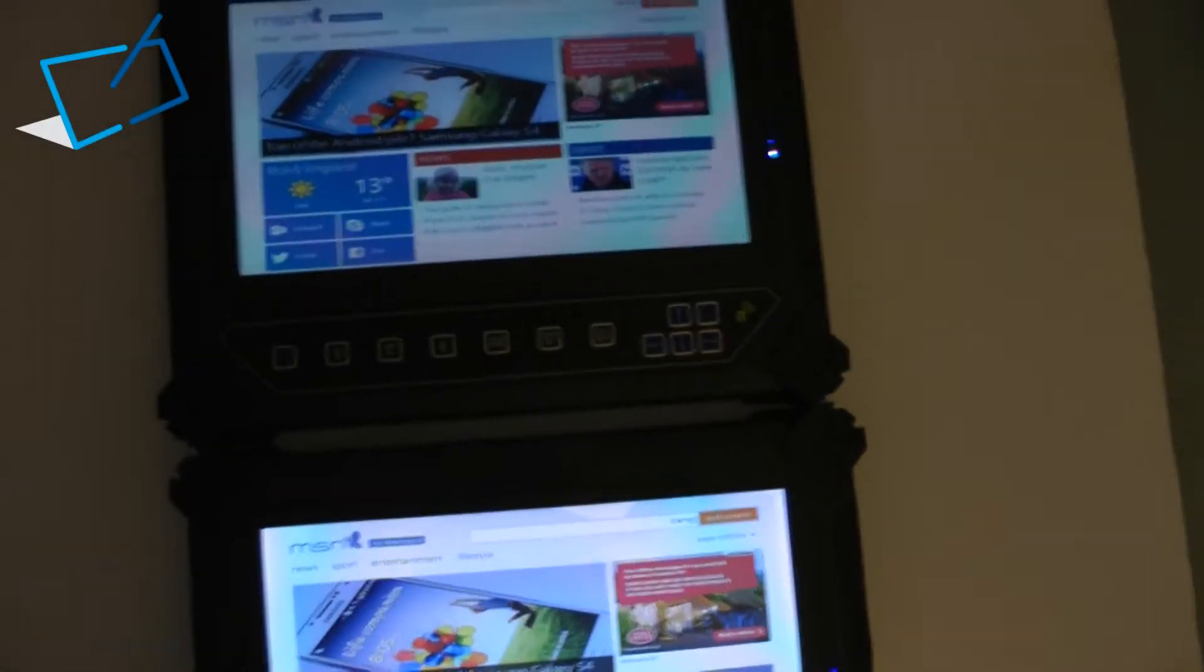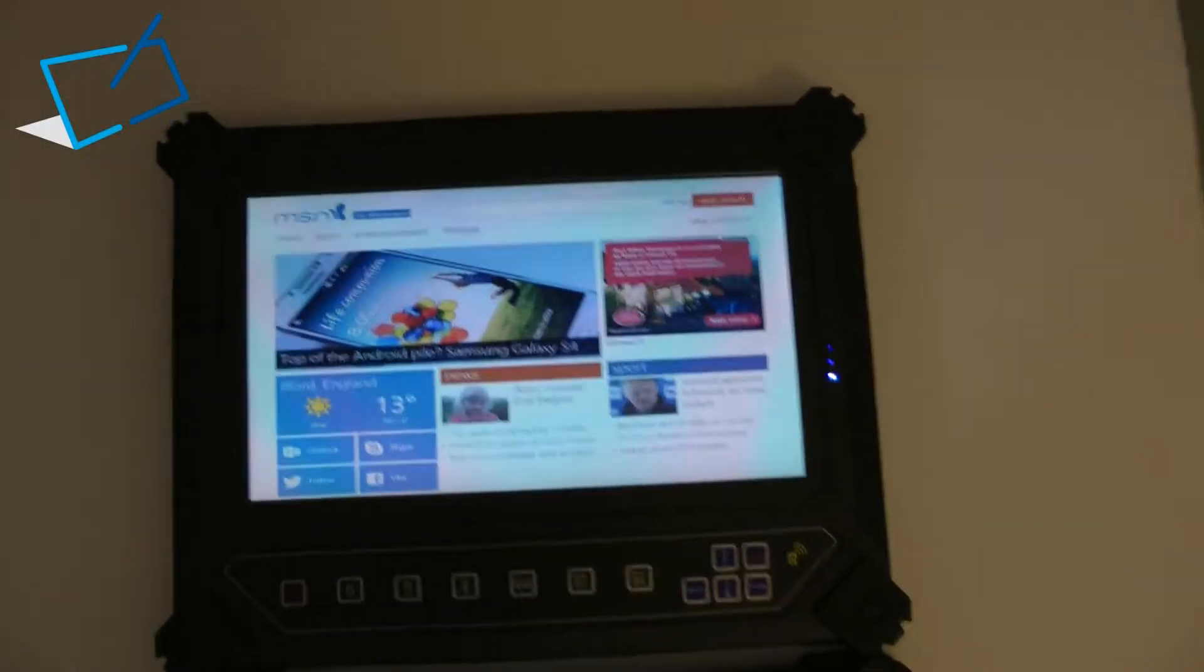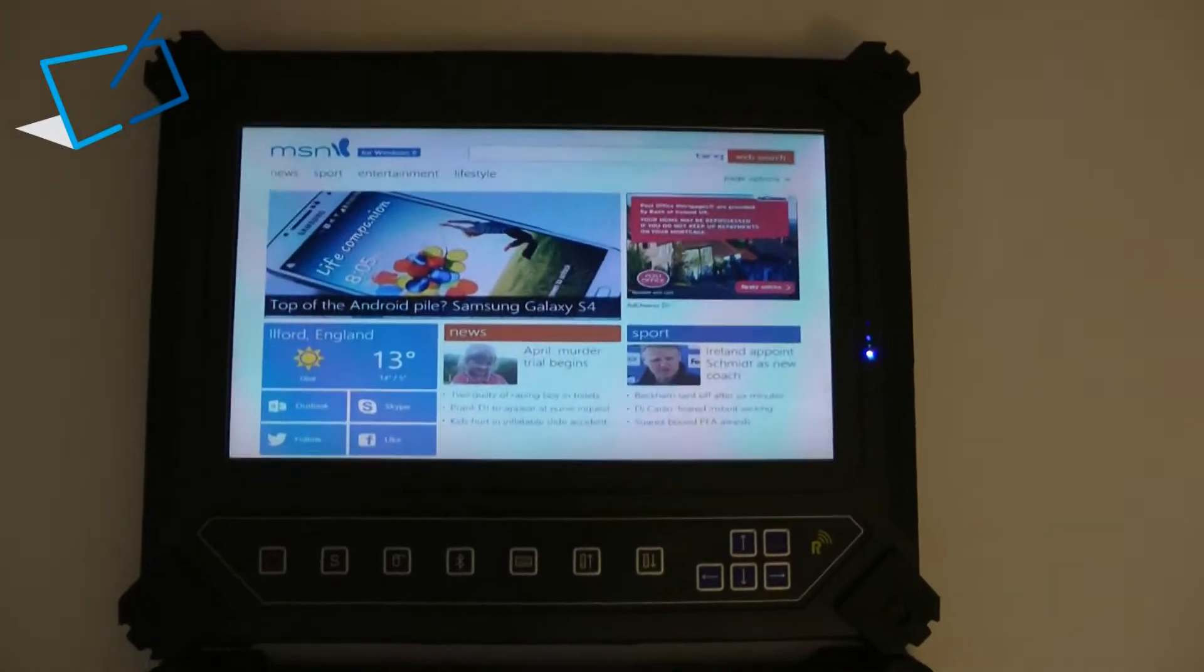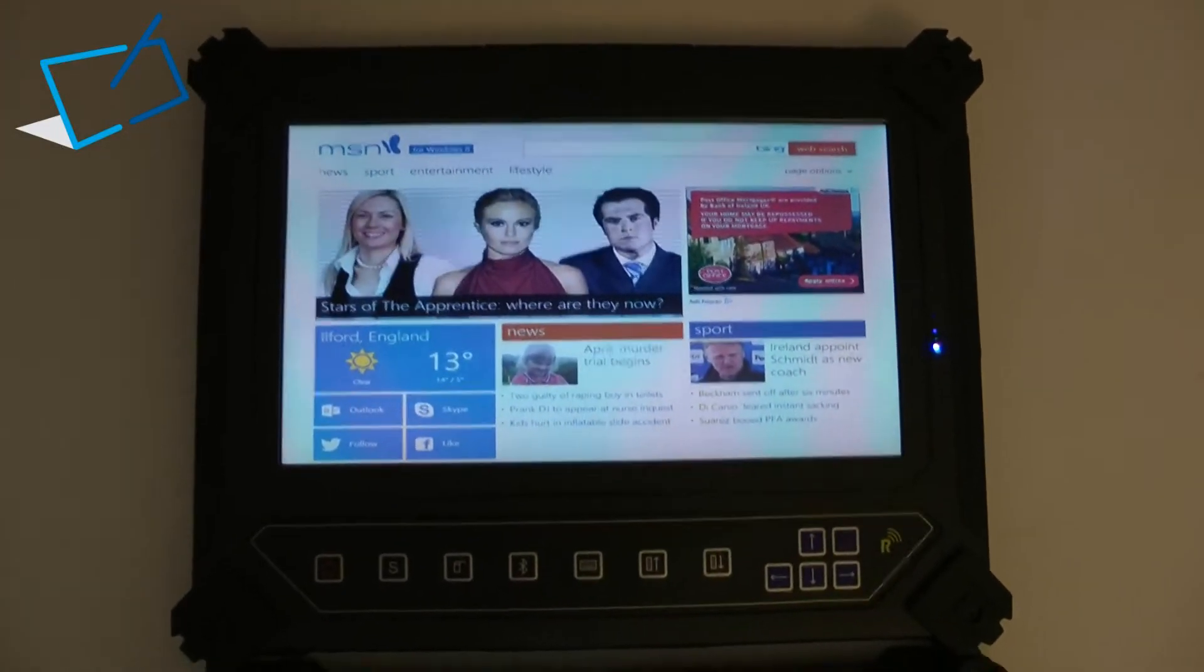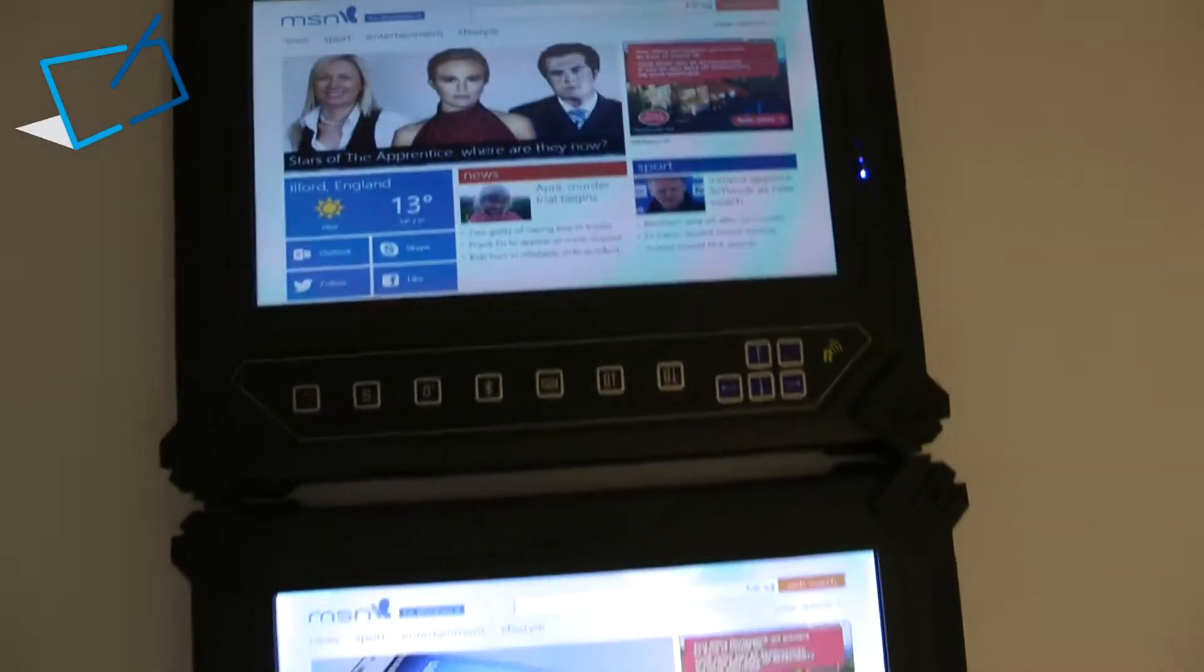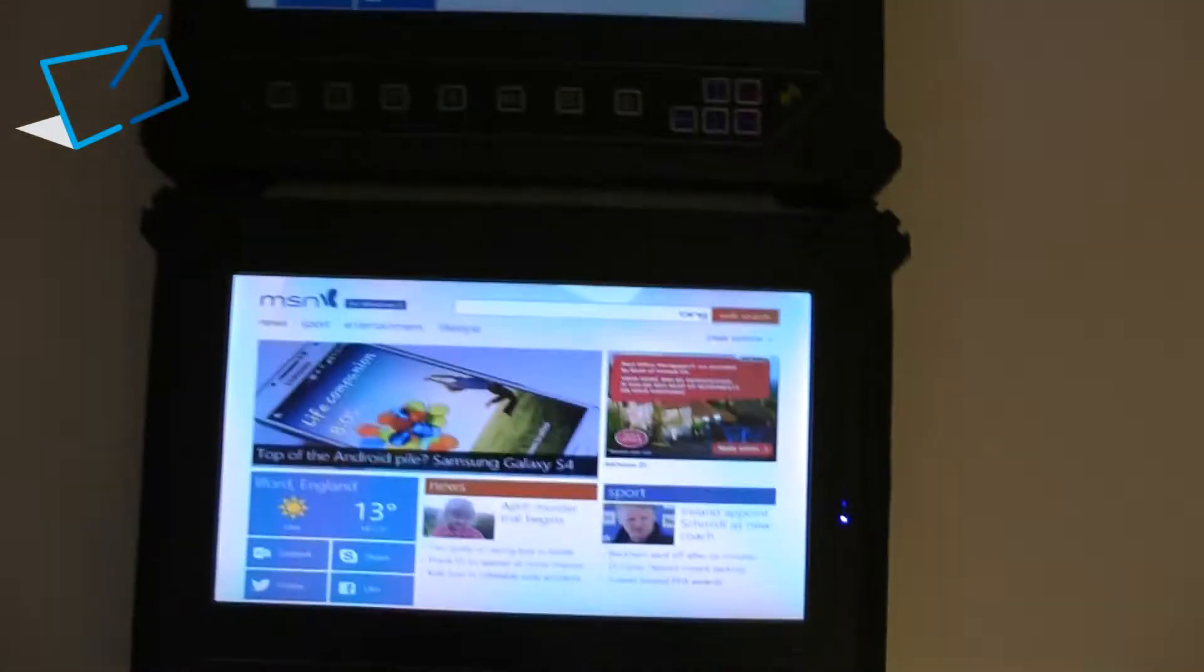Hi, this is Tablet Store UK, and we have not one but two WinPad I.O. 10-inch ruggedized tablets running Windows 8.